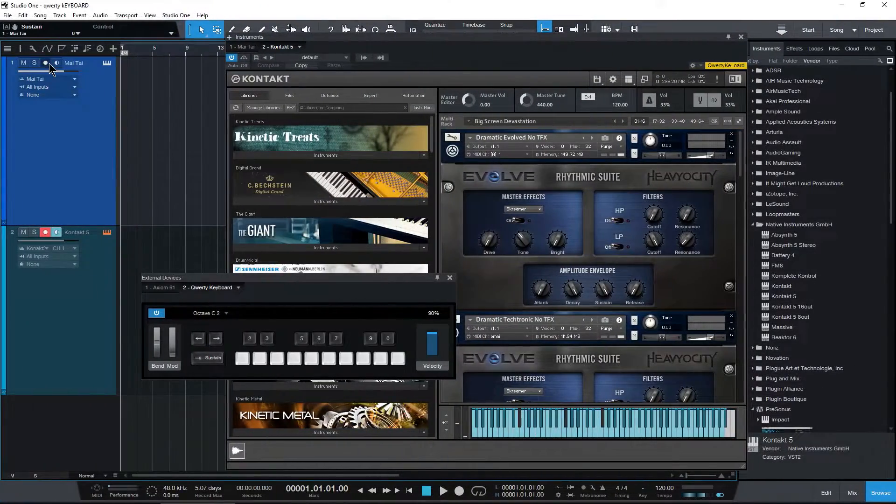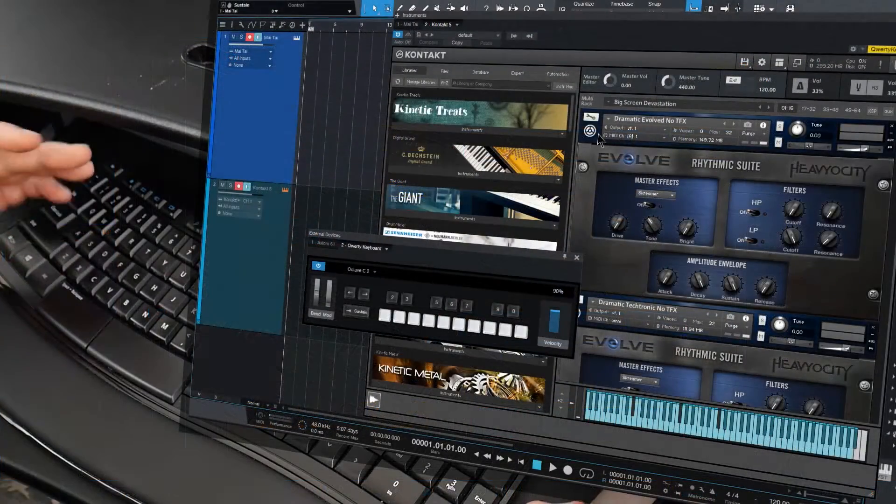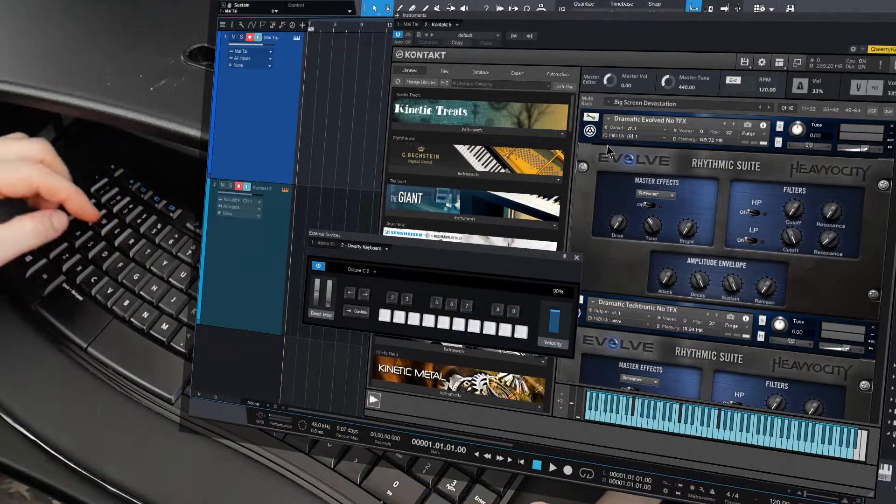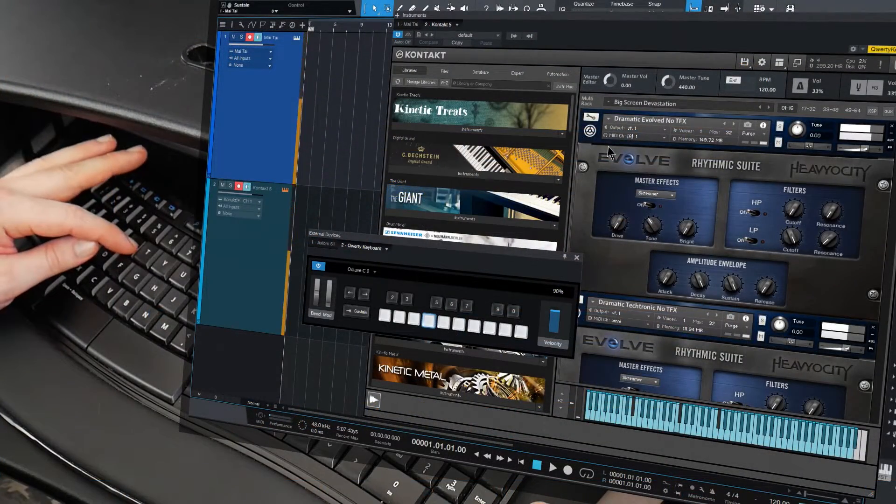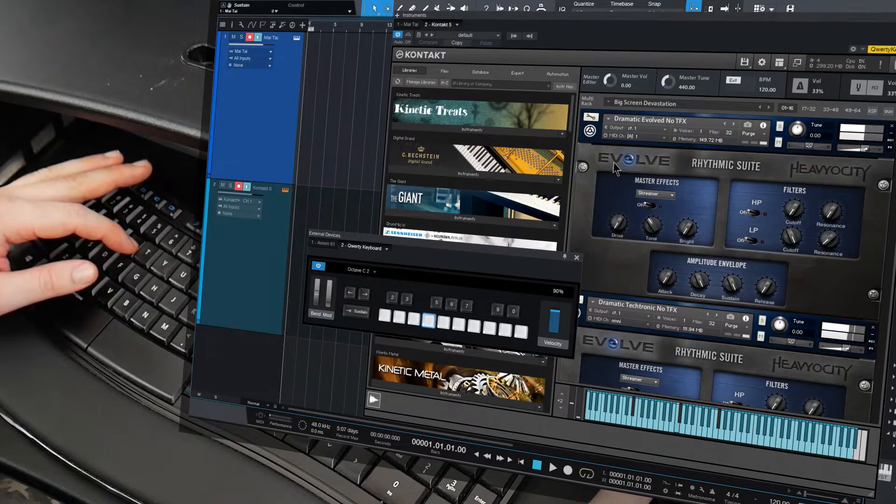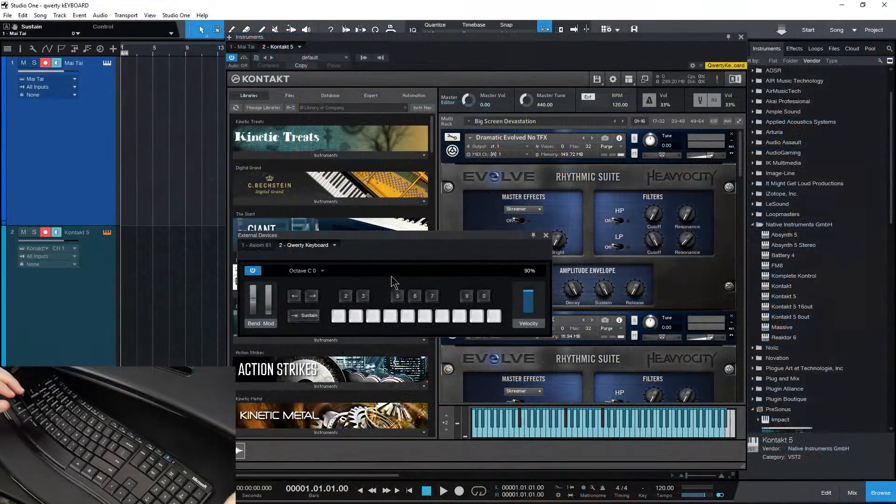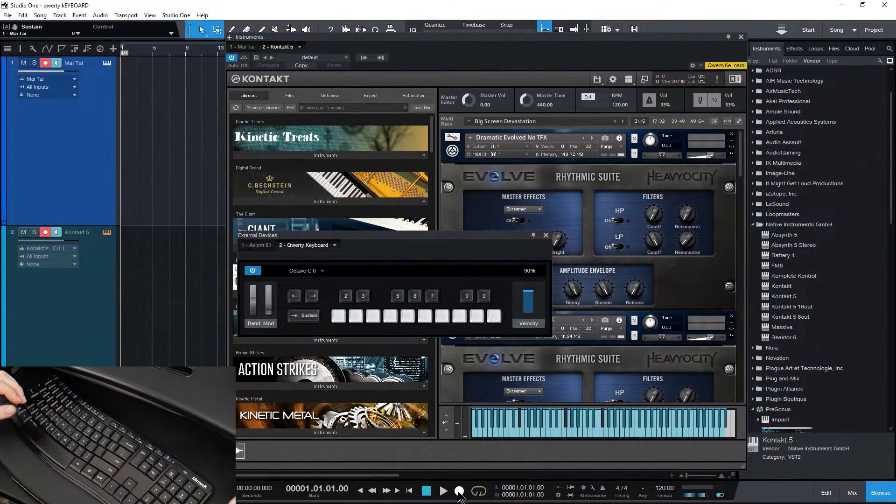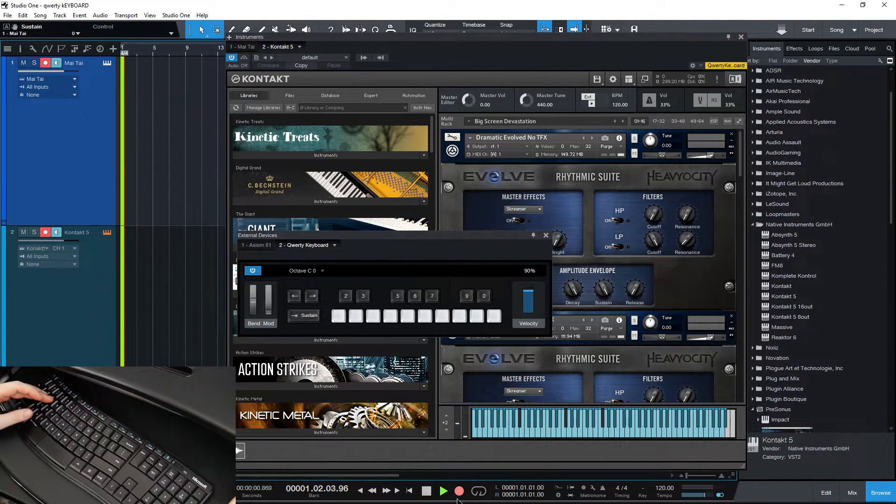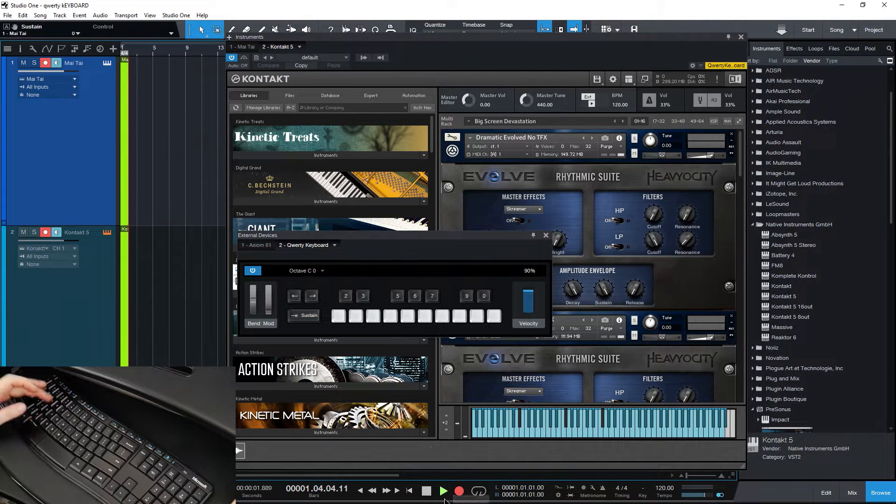You can, of course, activate Mai Tai again and play both of these at the same time. And of course, you can also record like this as well. Just go ahead and record.